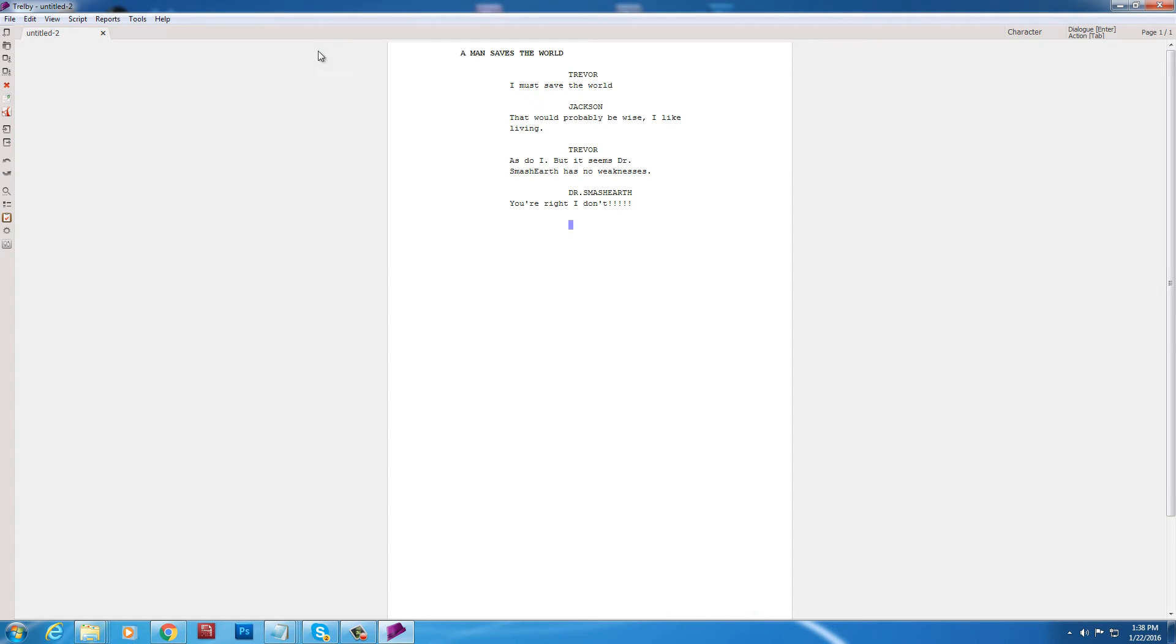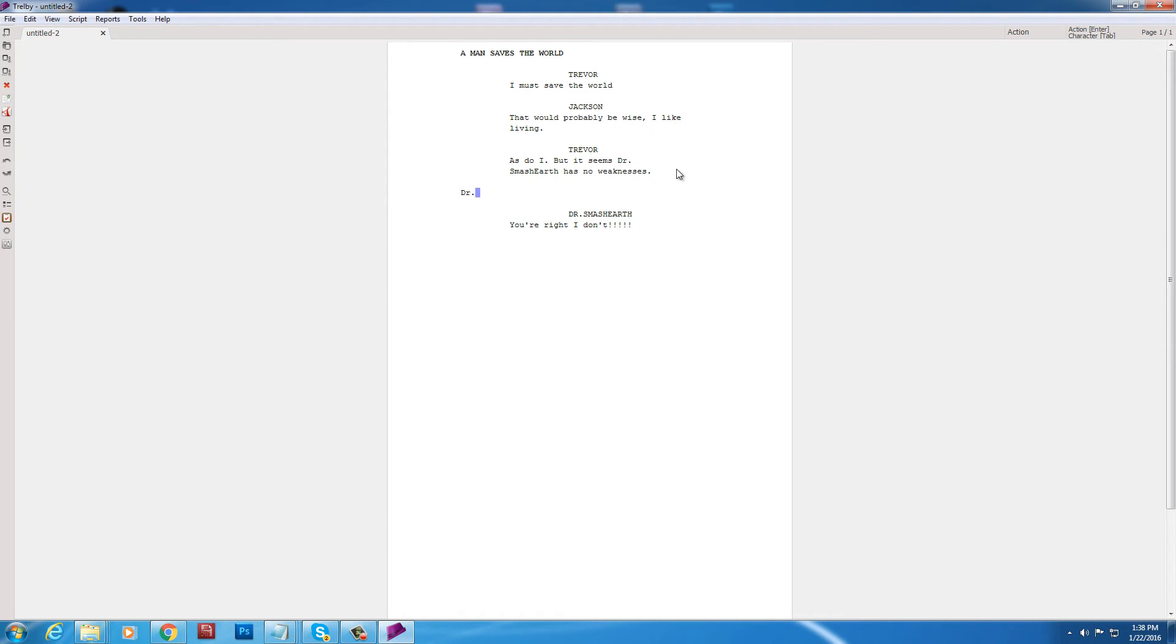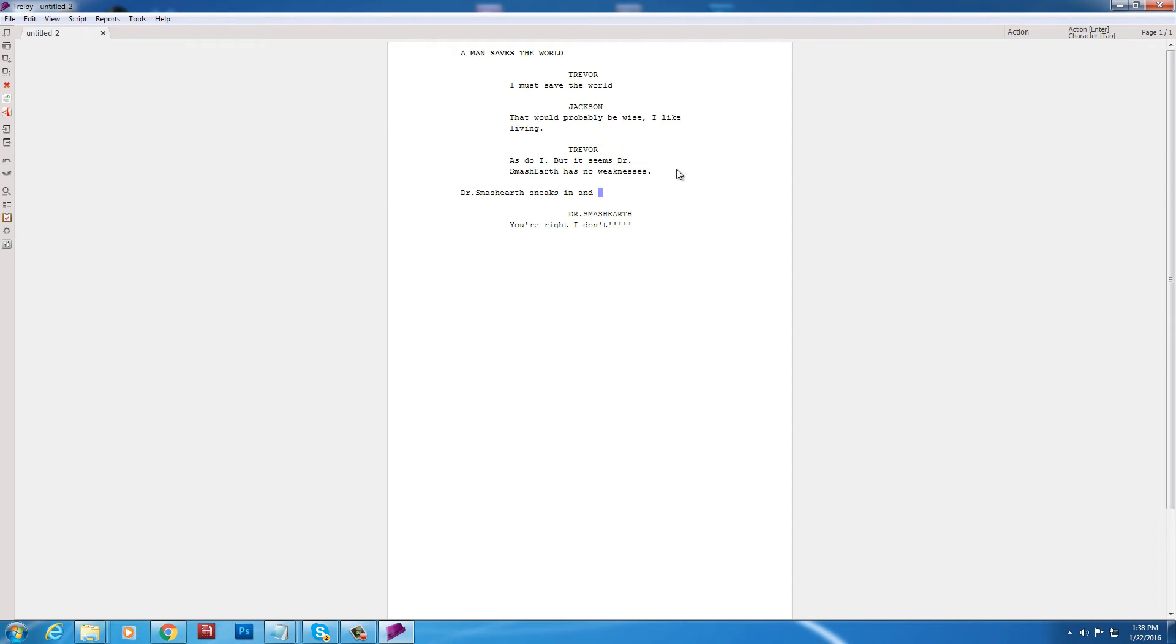Alright. So. We have three characters in the memory right now. So as soon as you type like. Oh yeah. I went into action mode there guys. I hit enter. And now this is action. So it writes it sort of more to the left. Doctor Smash Earth shows. No. Not shows. Doctor Smash Earth sneaks. In. And. What? What does he do? He jumps. Jumps. Jumps out of the darkness. There we go.